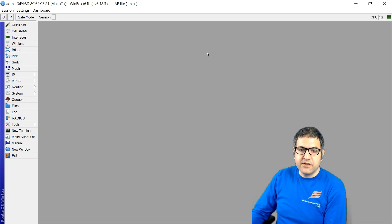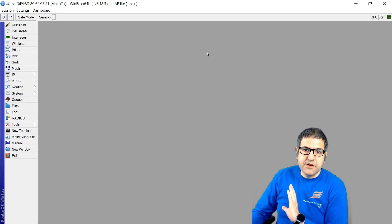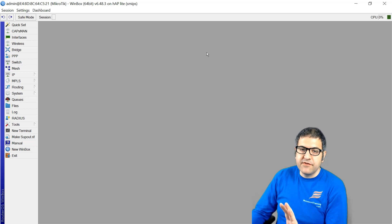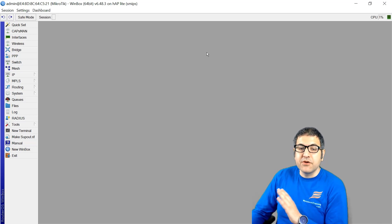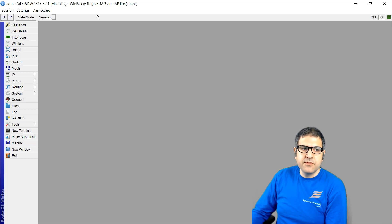This MikroTik router is a used one, meaning it already has some configuration on it. If it's a new router, it will normally offer to install some default configuration from MikroTik. I always recommend removing that default configuration. You can click 'Remove the configuration' when it pops up.